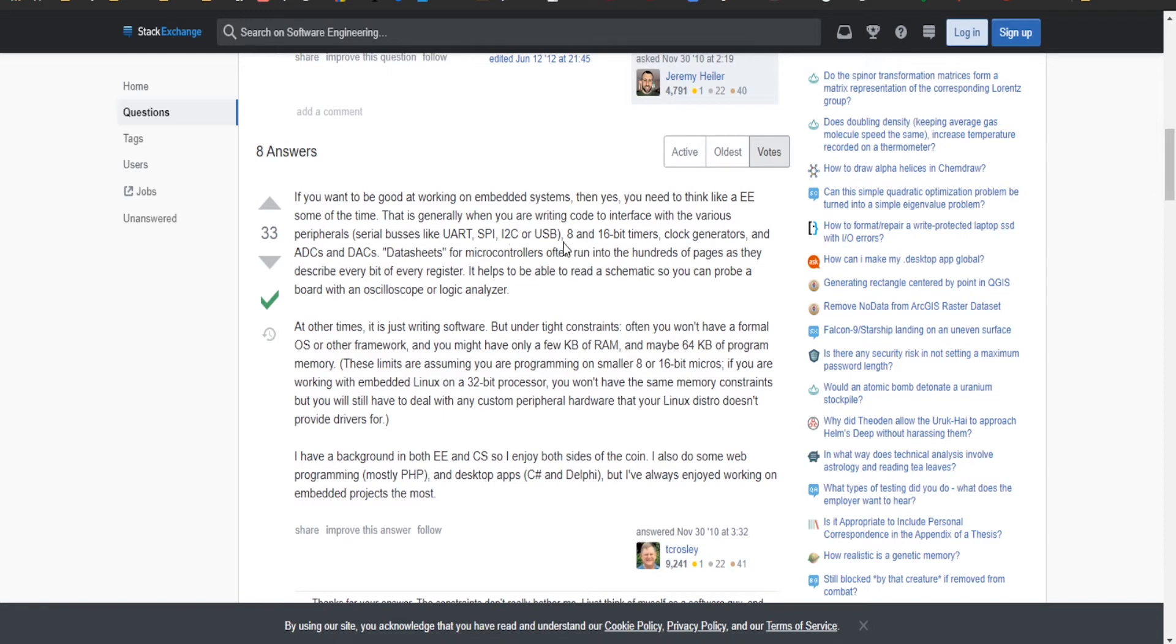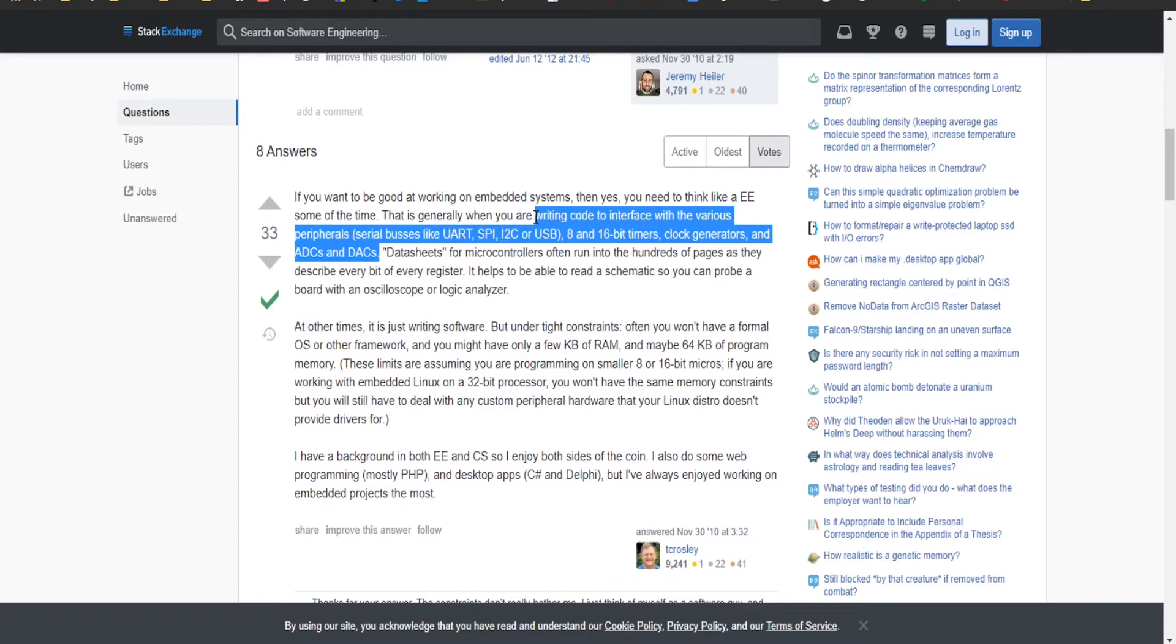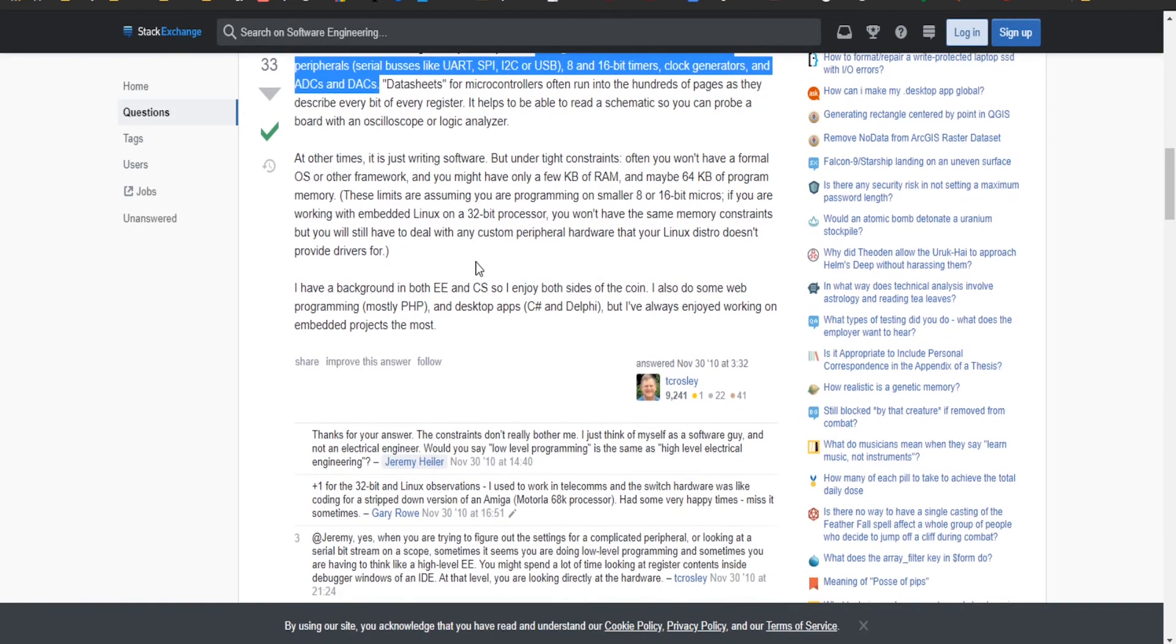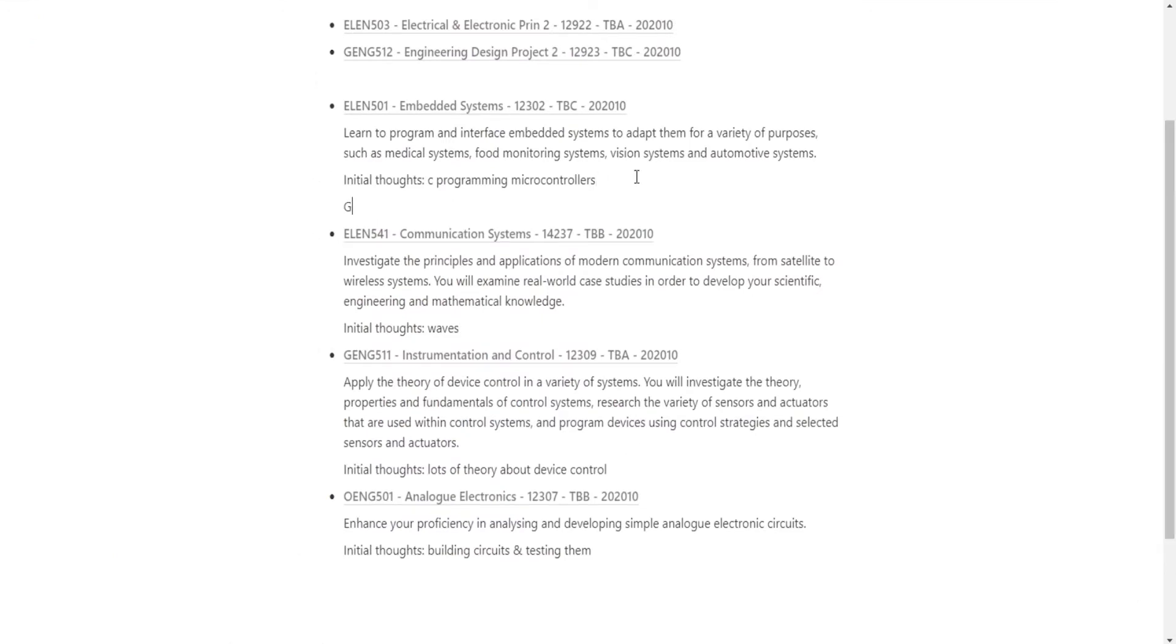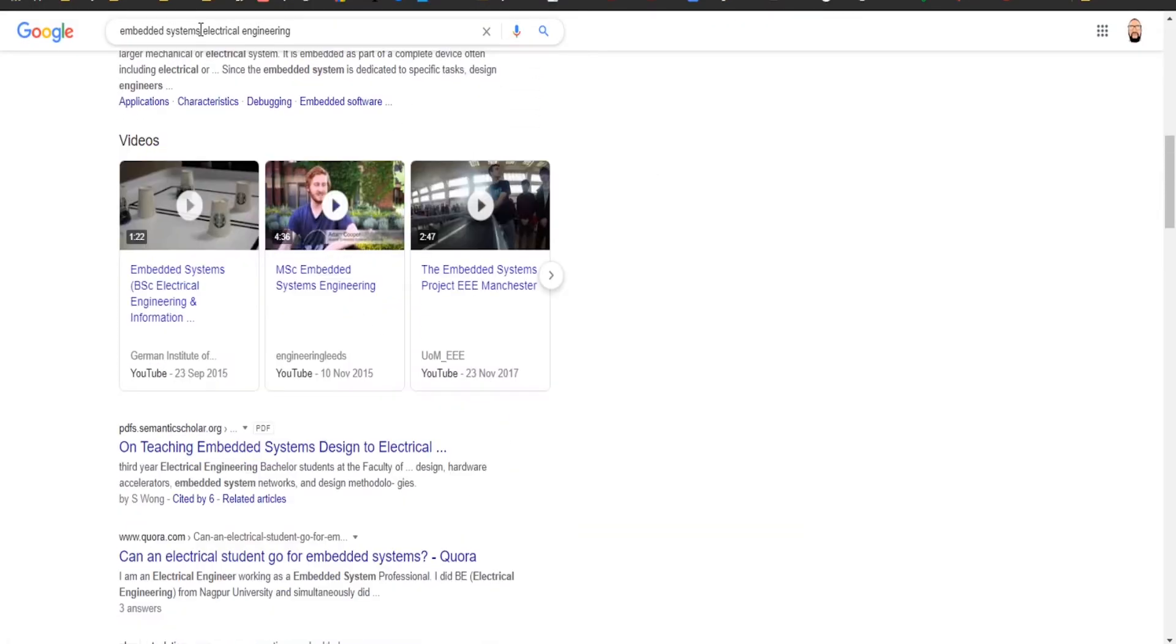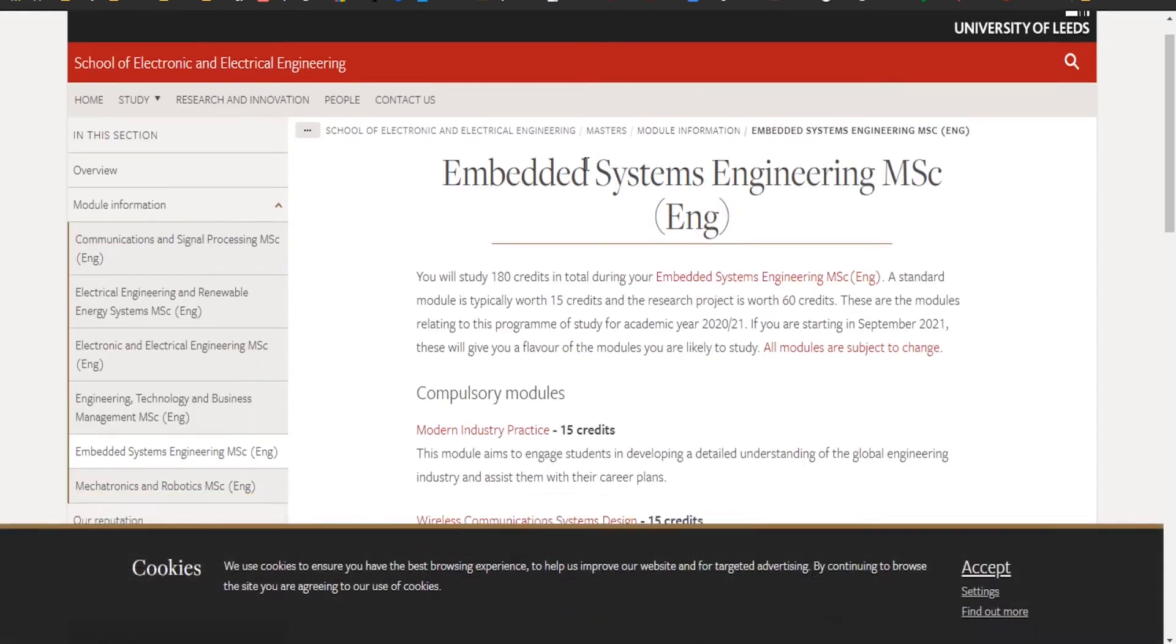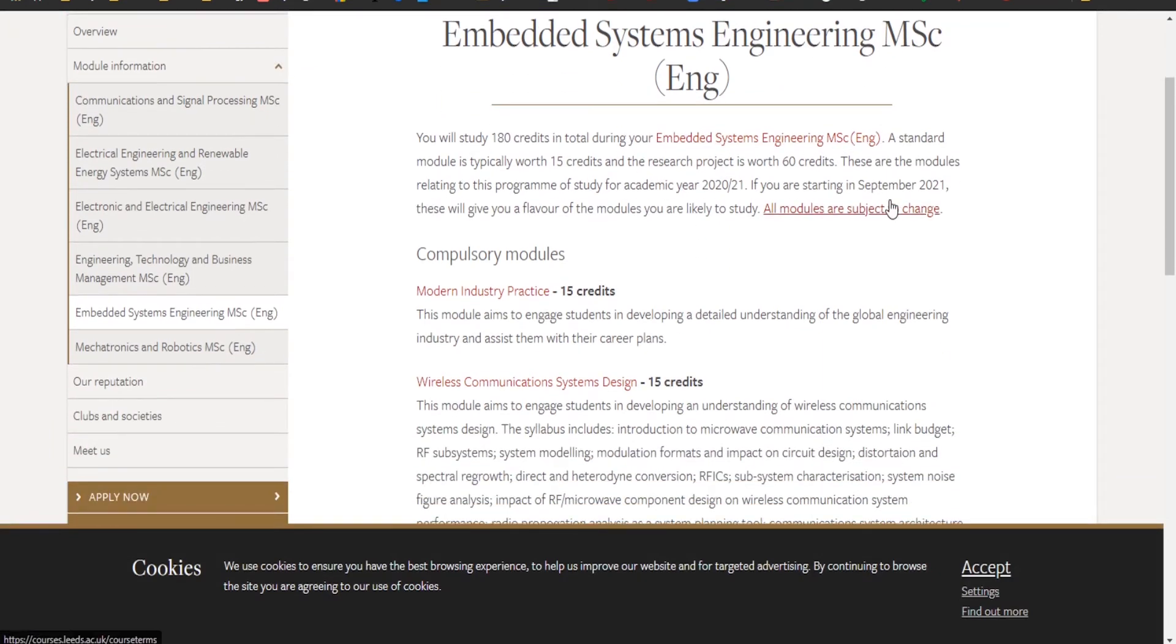This is generally when you're writing code interfaces for peripherals like serial buses, eight and sixteen bit timers, clock generators. I'm going to guess that's what that is, basically writing code to interface with the basic hardware. That sounds right to me. I'm actually interested in that.